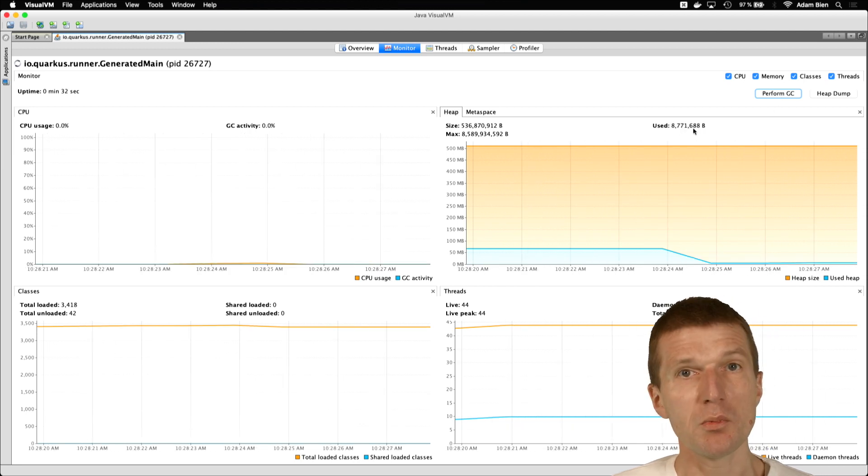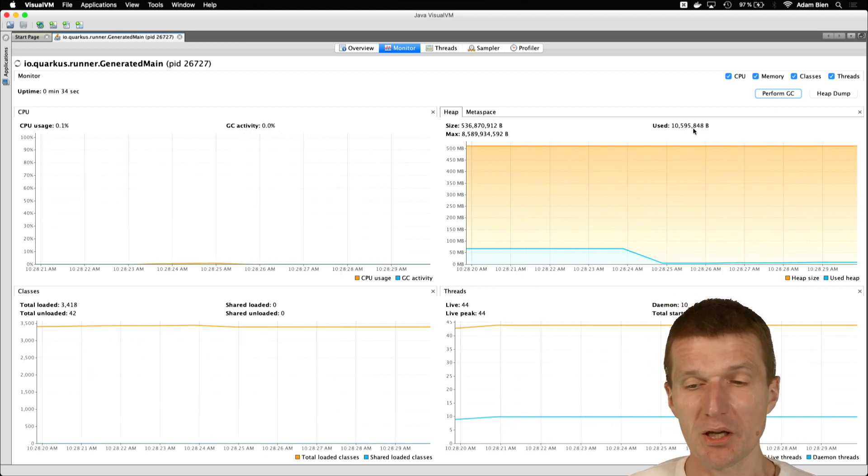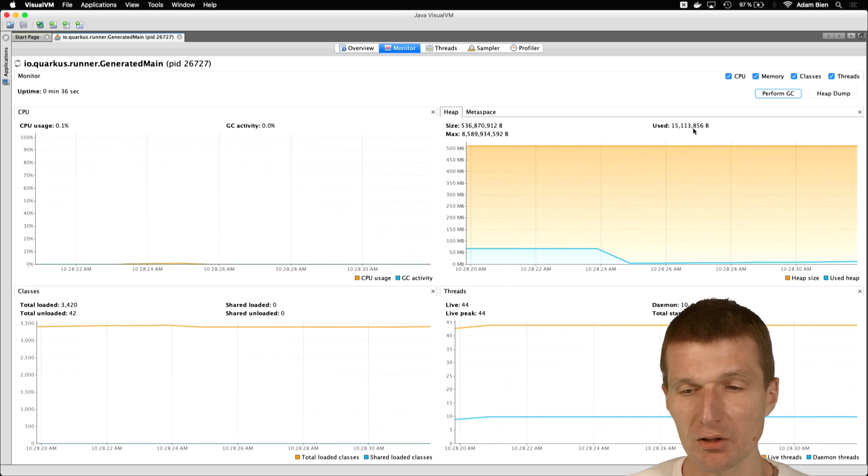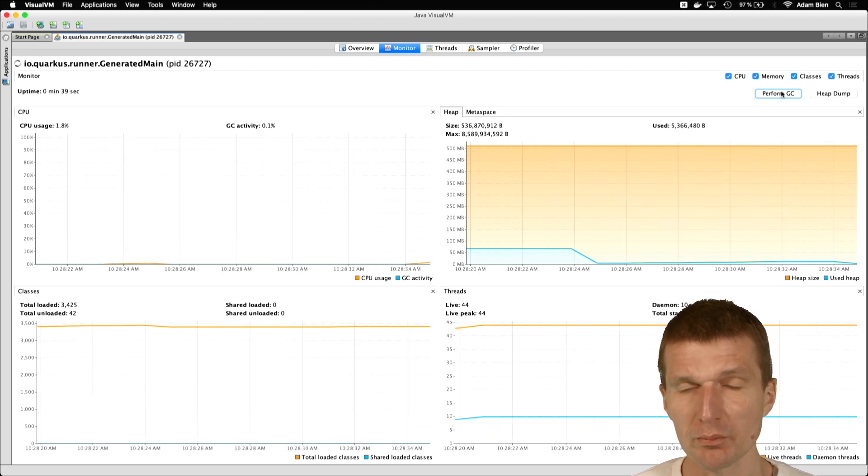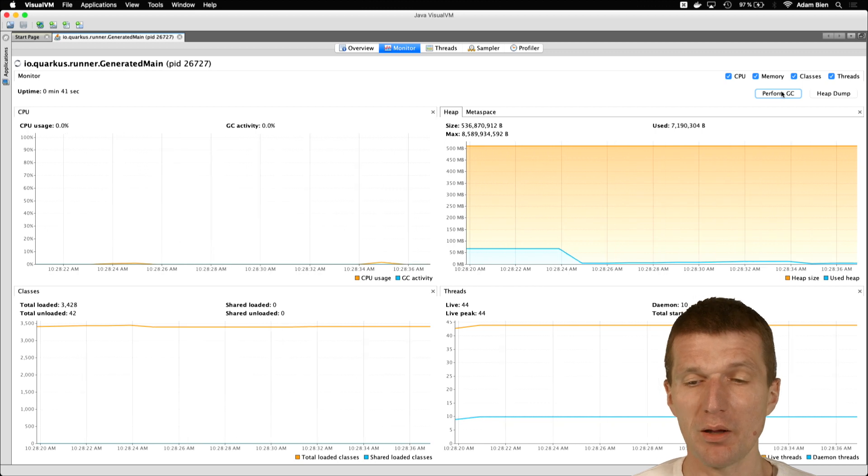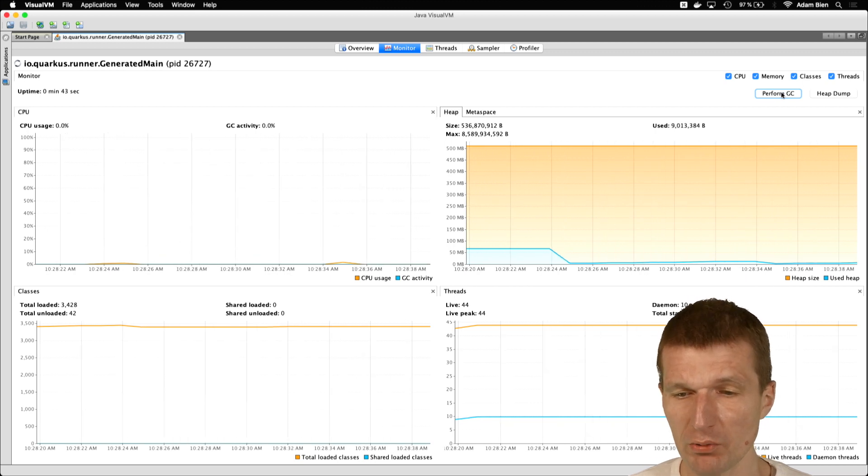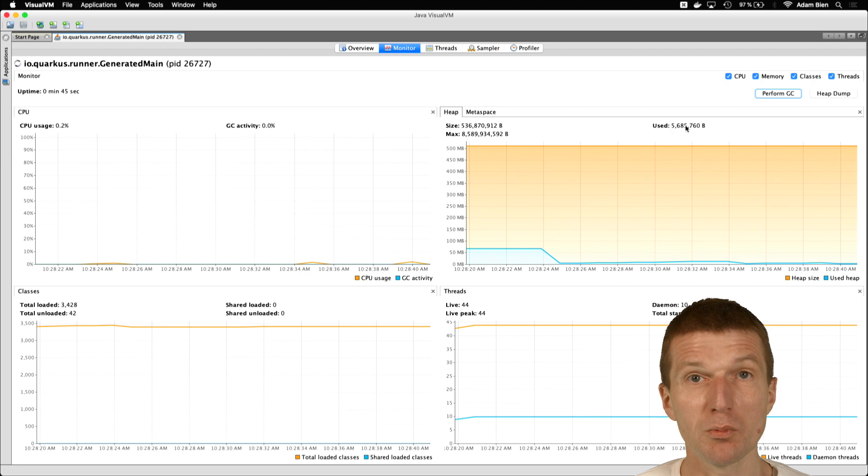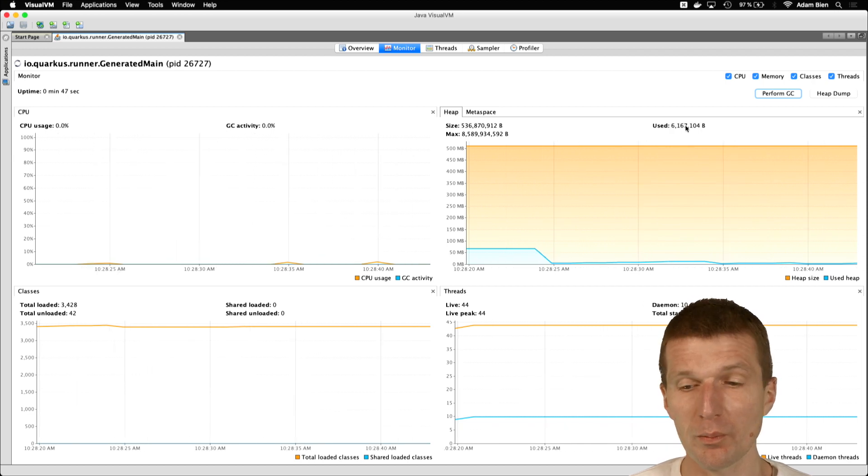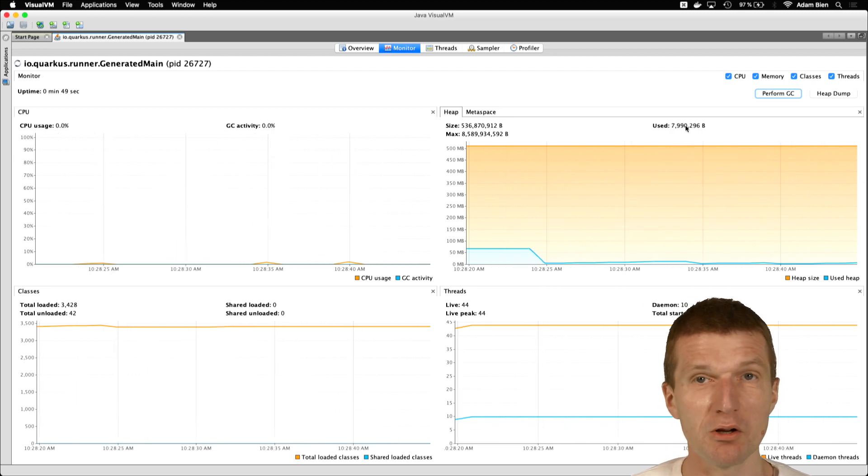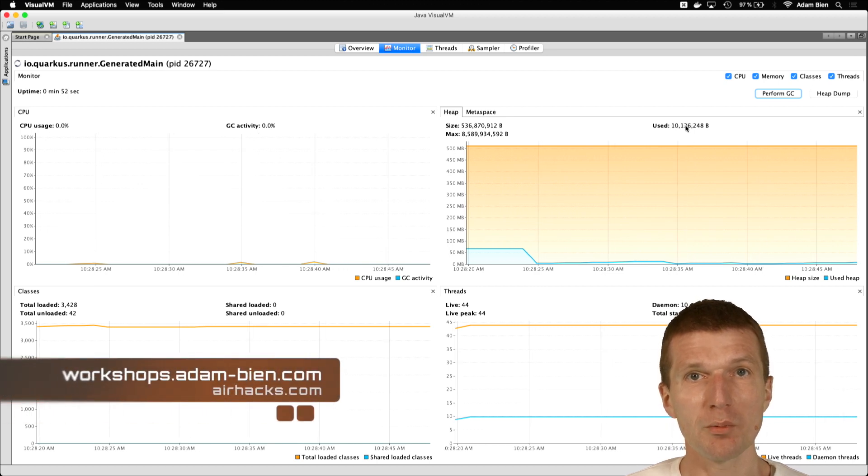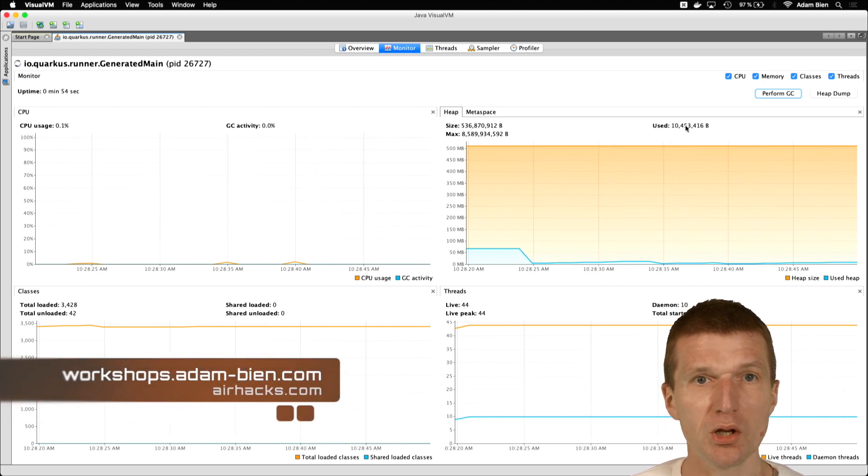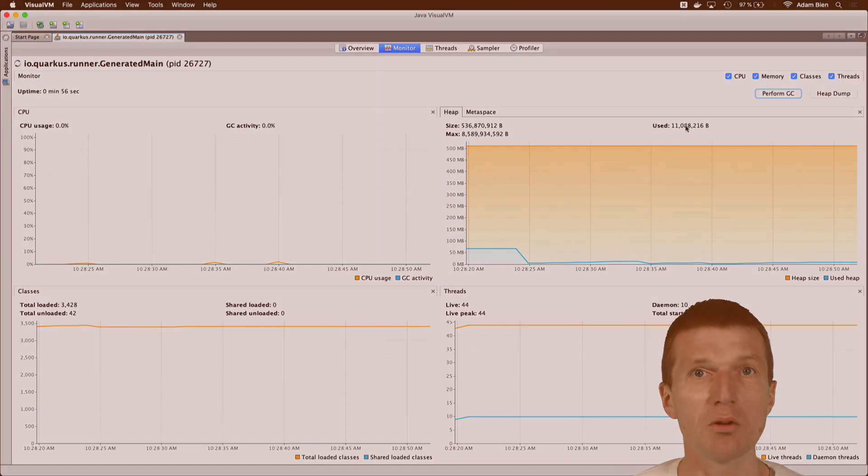So what it means is a Quarkus JAXRS application with a CDI activated is very comparable to Empty Jetty or Empty Tomcat. And actually, it is now the smallest service you can probably get in Java space right now. So thank you for watching and see you at upcoming conferences or workshops at Munich Airport, also with Quarkus. So thank you and bye.